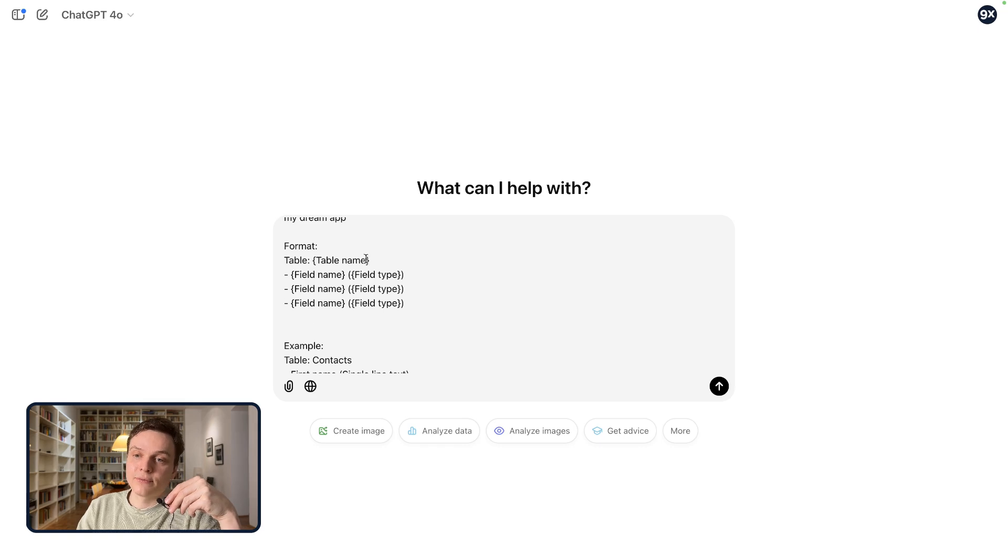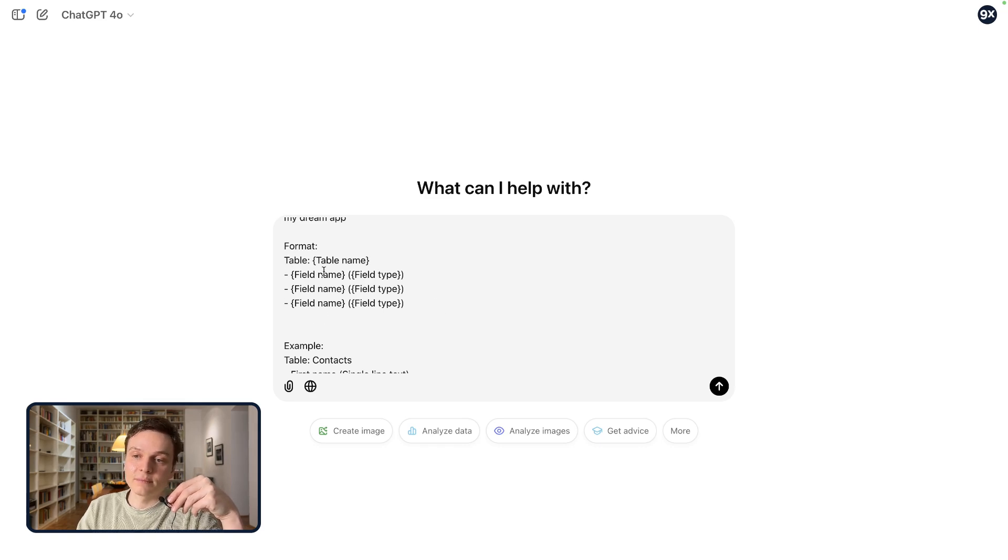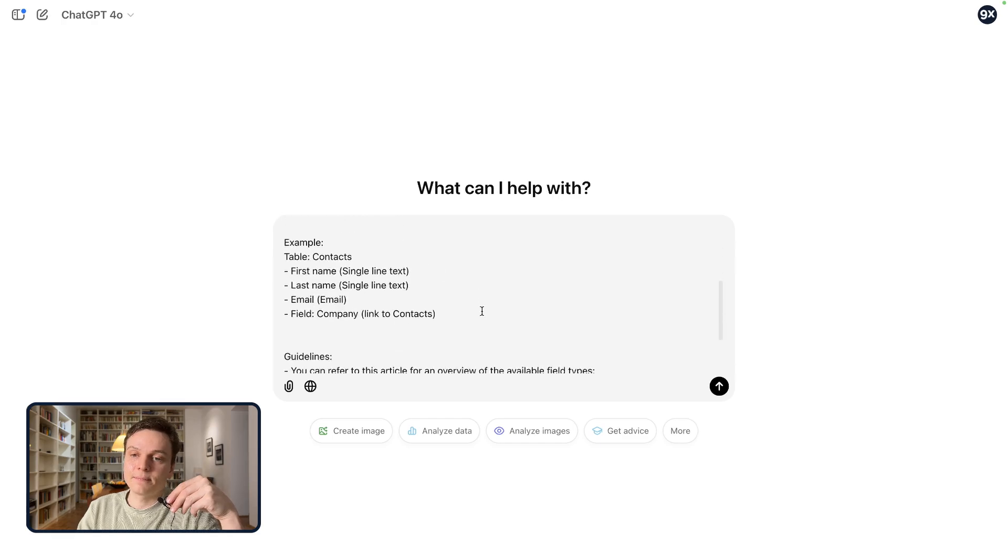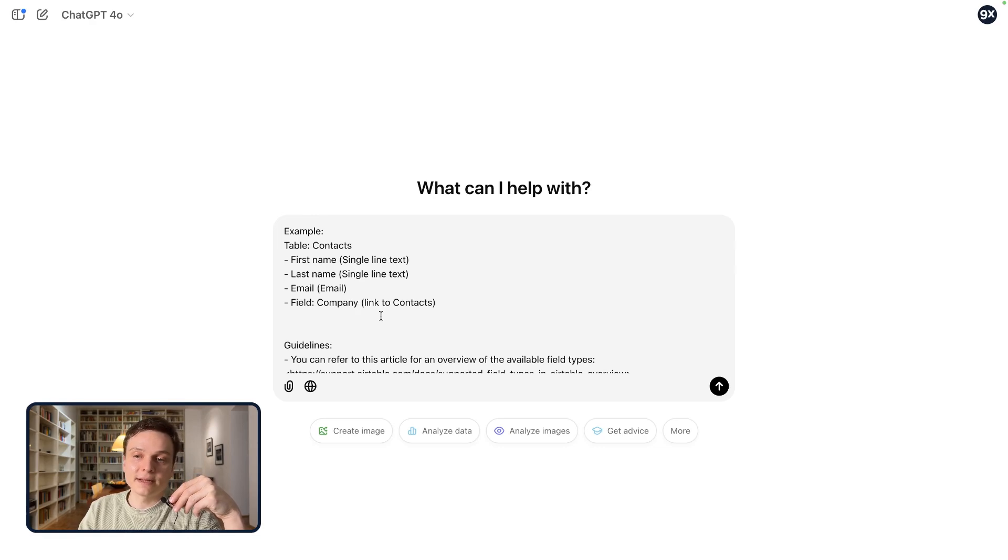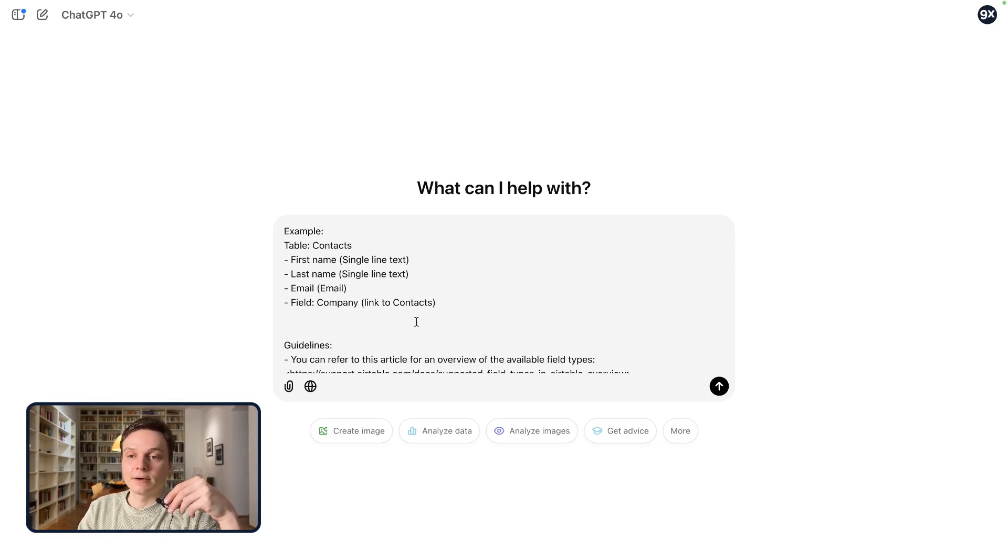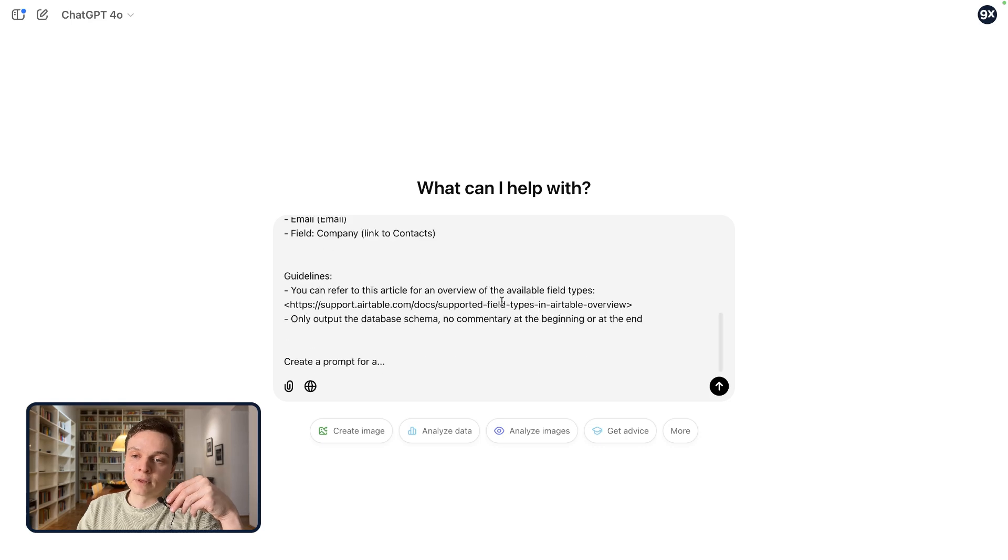You want to have a format where we're going to describe the tables, give the names of each field and their type. We give an example. So a contacts table with first name, last name, email, and a linked record would look like this.